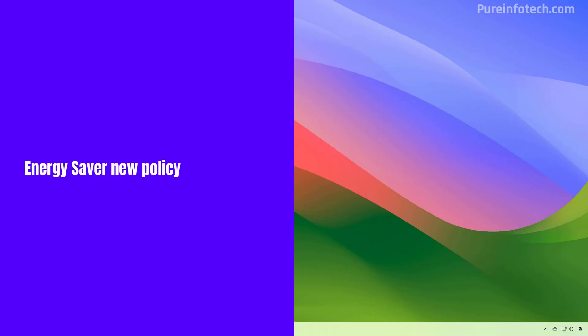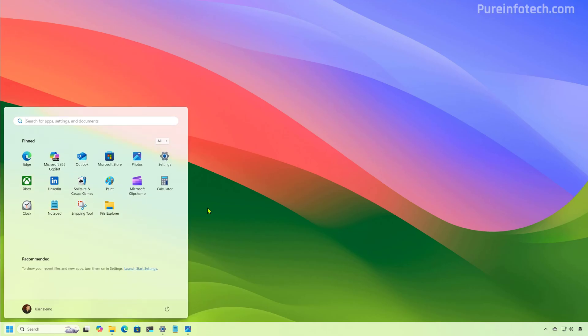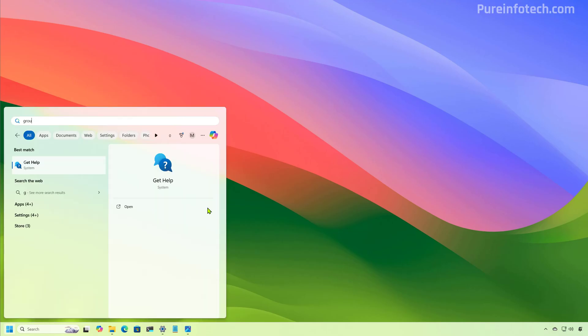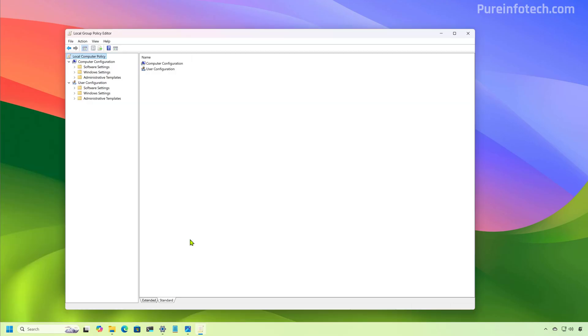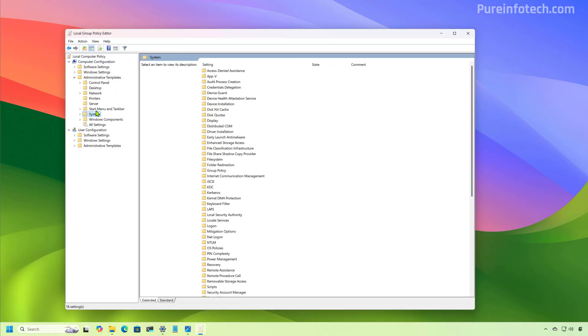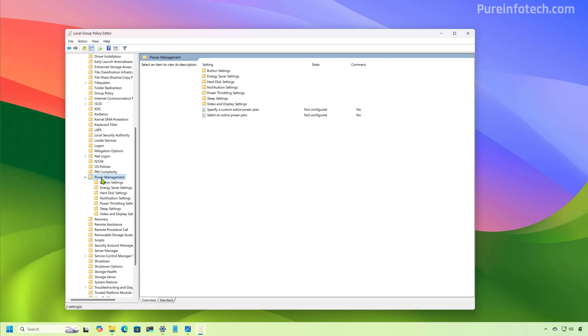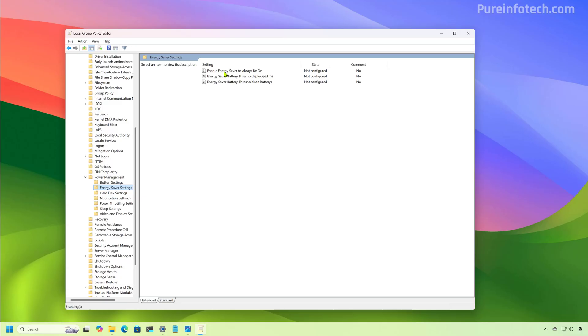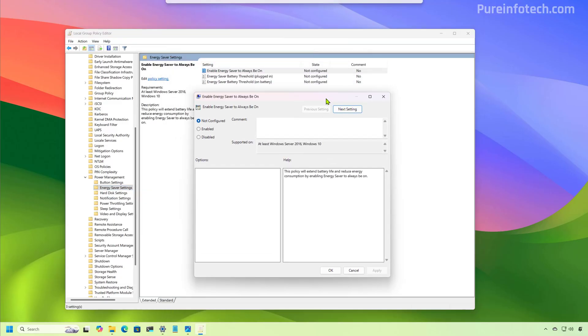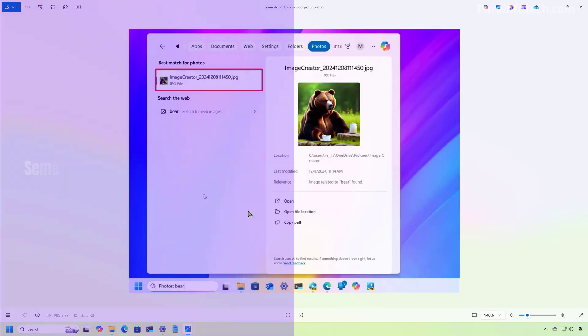Starting with this release, network administrators can manage the energy saver feature from Microsoft Intune or using group policy. So let's just look for group policy. And now let's go to computer configuration and administrative templates. And then we're going to browse to the power management settings. And then on energy saver settings, we're going to find this new policy that allows you to control the energy saver feature on Windows 11.